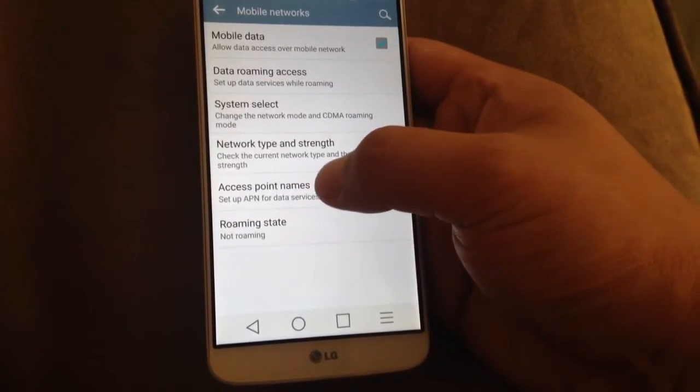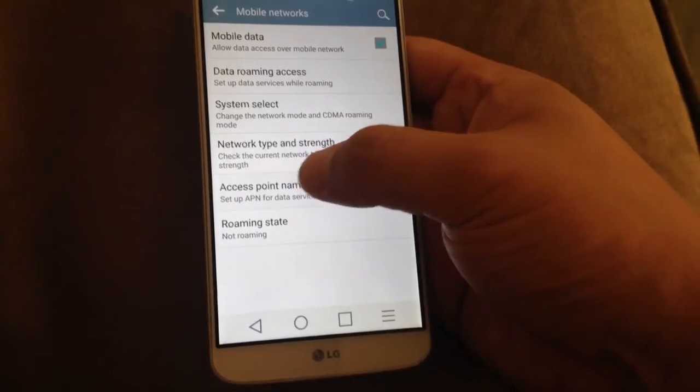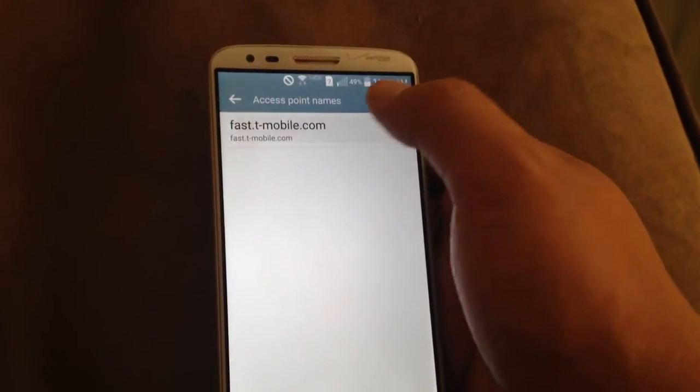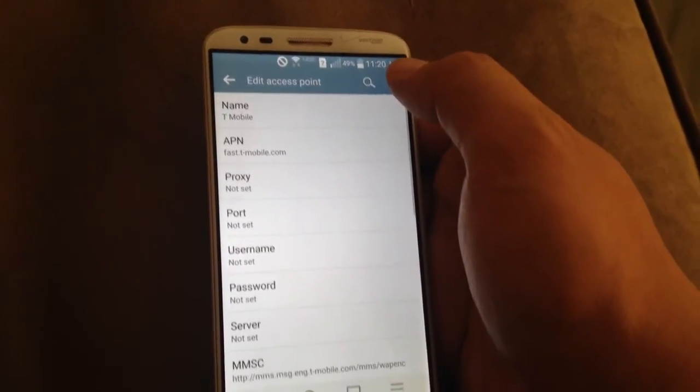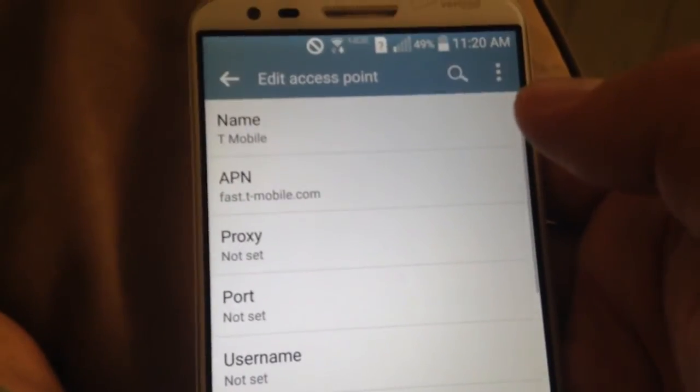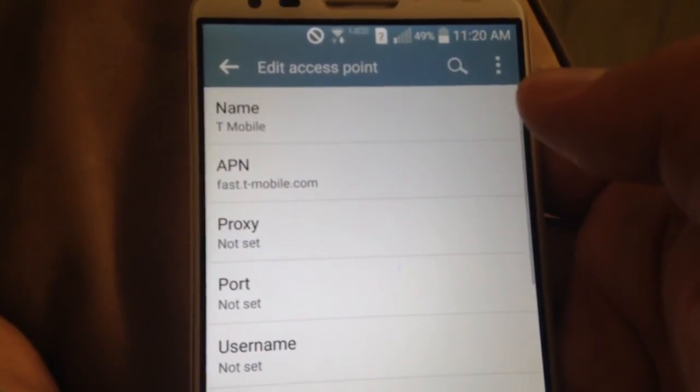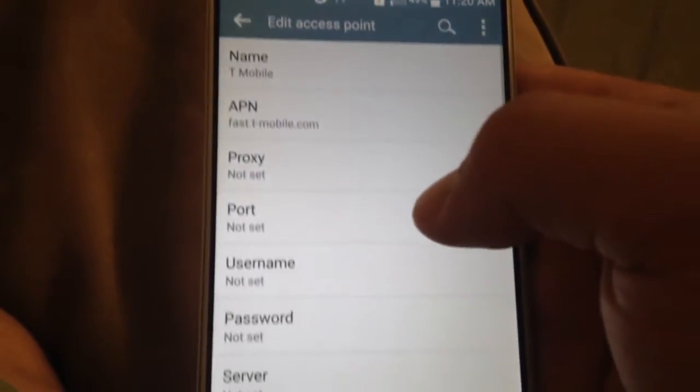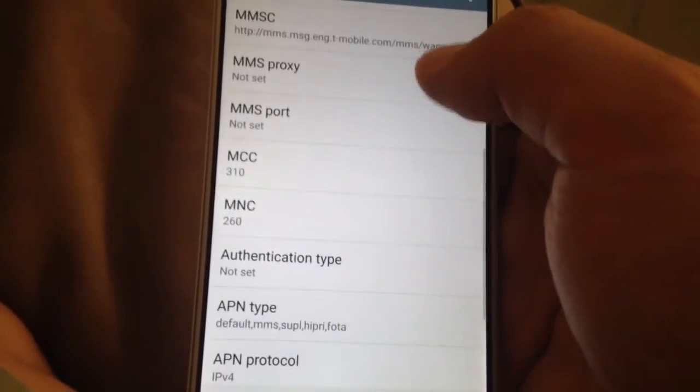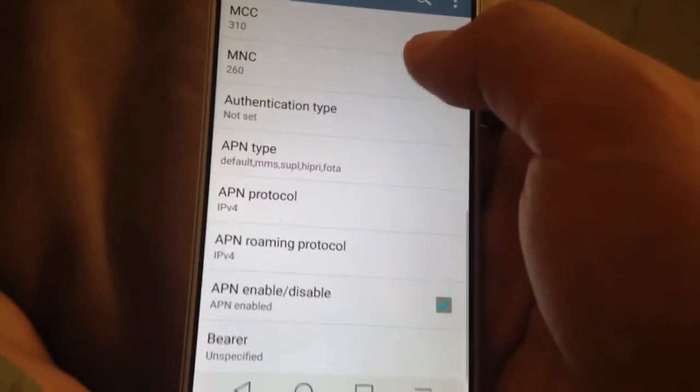You have to add an access point name. This will allow you to get internet and text. You want to use fast.t-mobile.com. There's other settings I'll put in the description of this video.